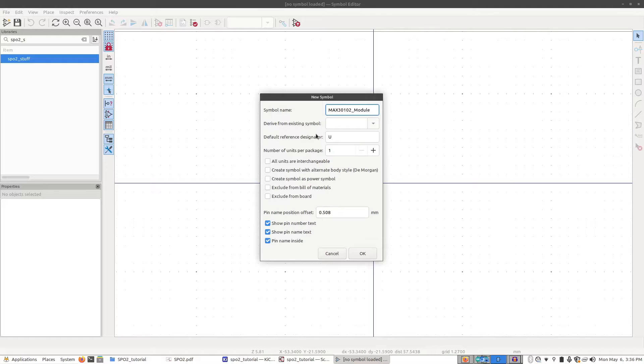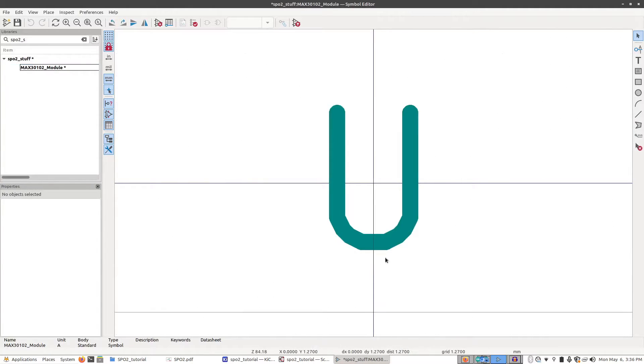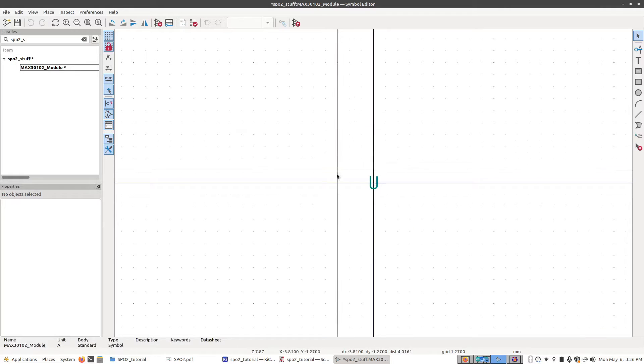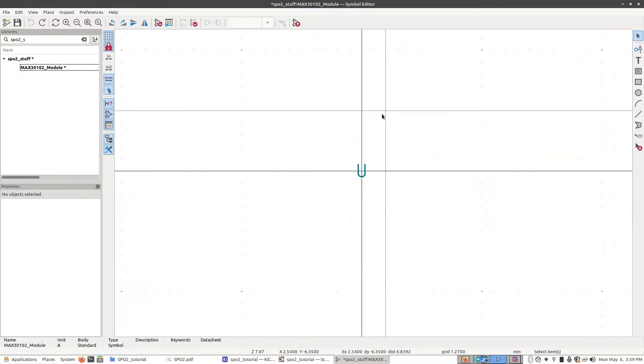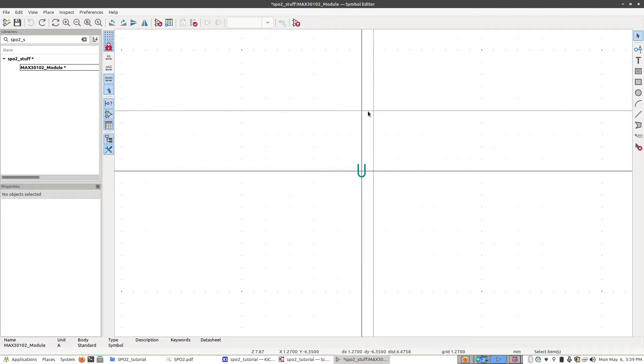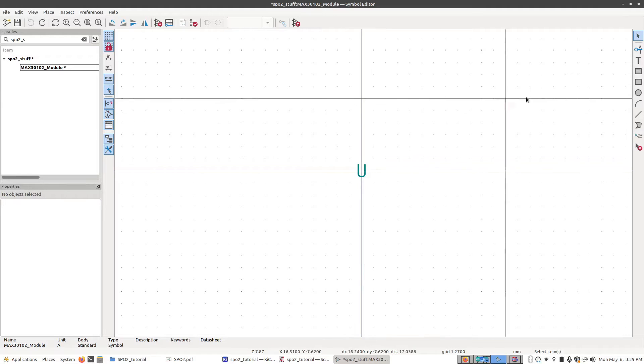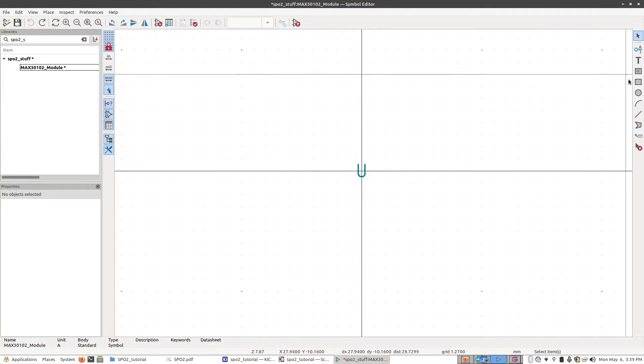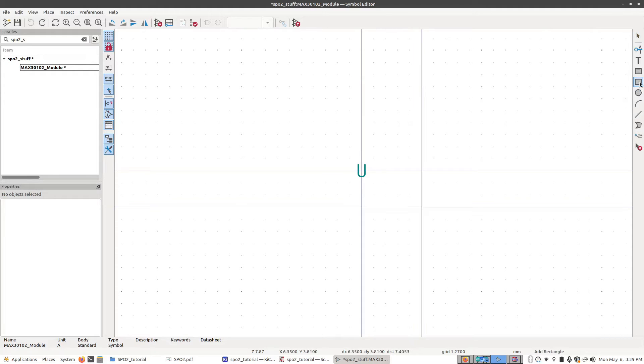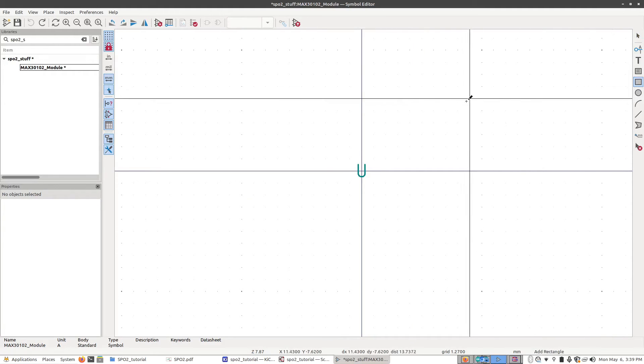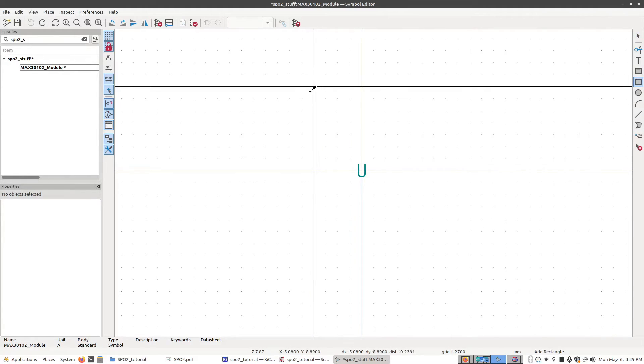The rest of these options we can just leave unchanged and click OK. Right now we have a giant letter U, but this is where we're going to define what our symbol looks like. Now we need to give our symbol a shape, and I'm going to keep it as simple as possible and just make it a box. On the right-hand pane, we have the add rectangle button.